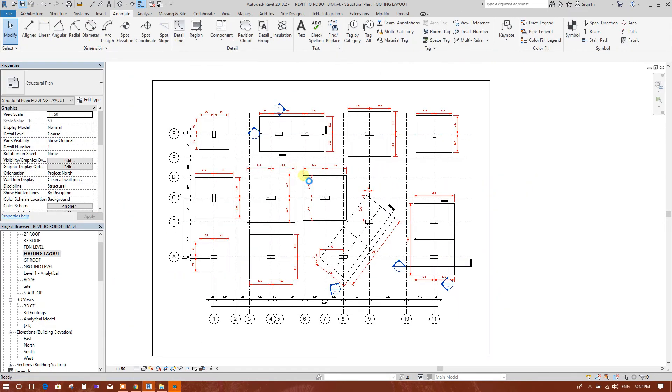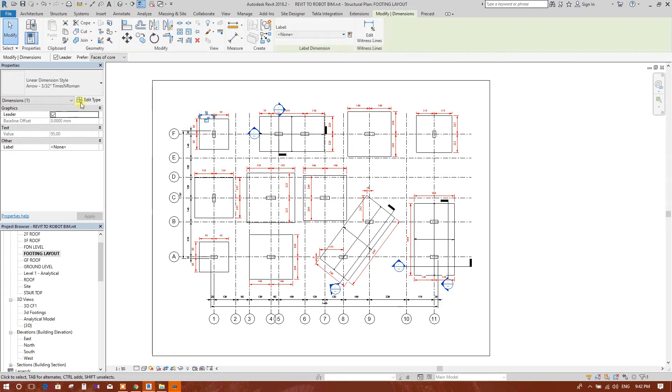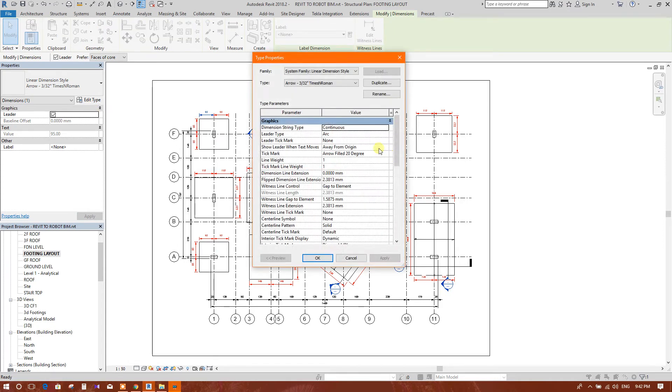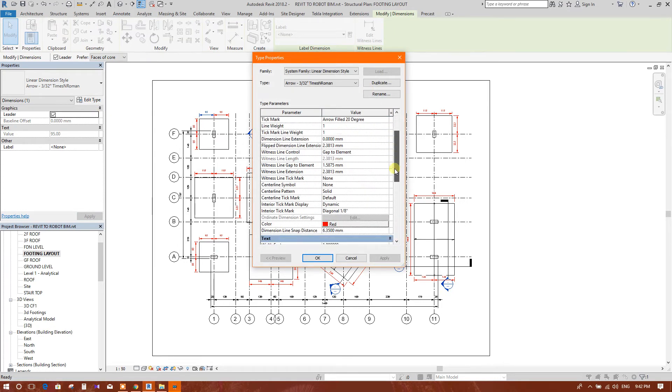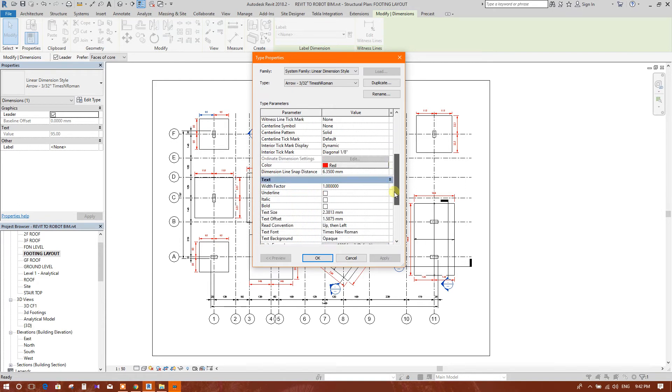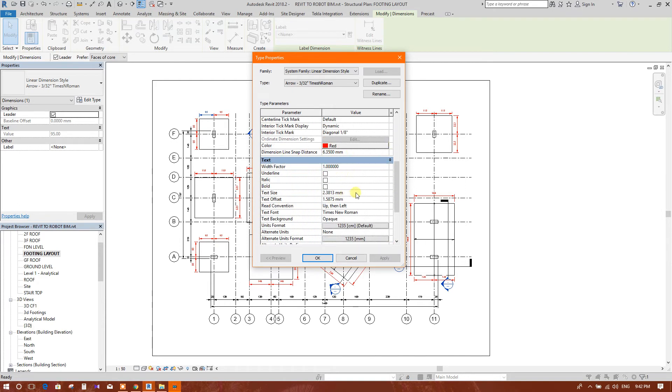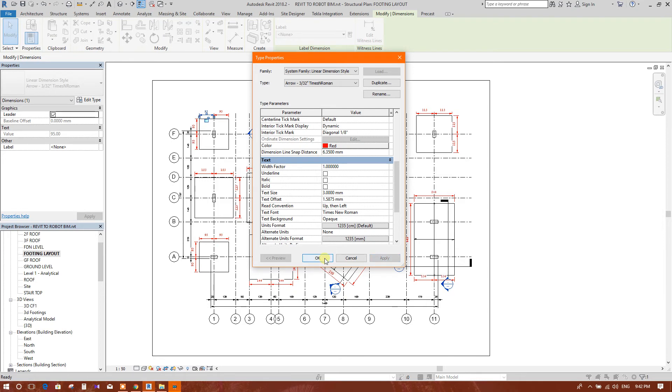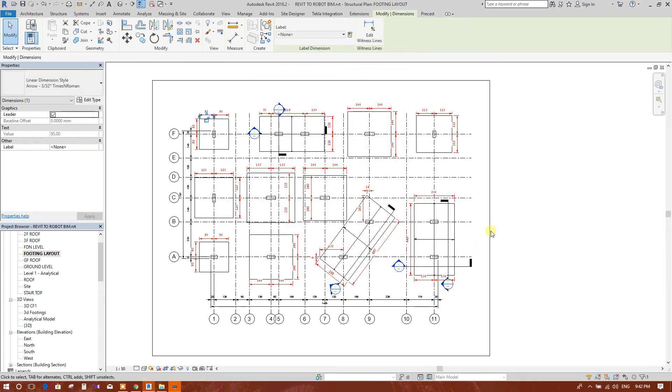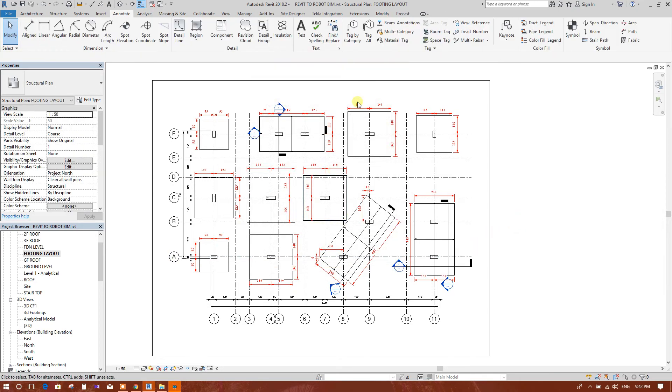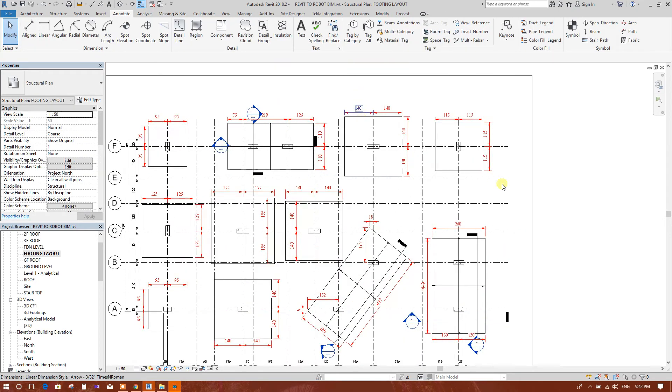We have finished our dimensioning. If we want to change the text size, we will go to the dimensioning style. See the text size. We can provide 3 millimeter, apply. See, the text has been enlarged.